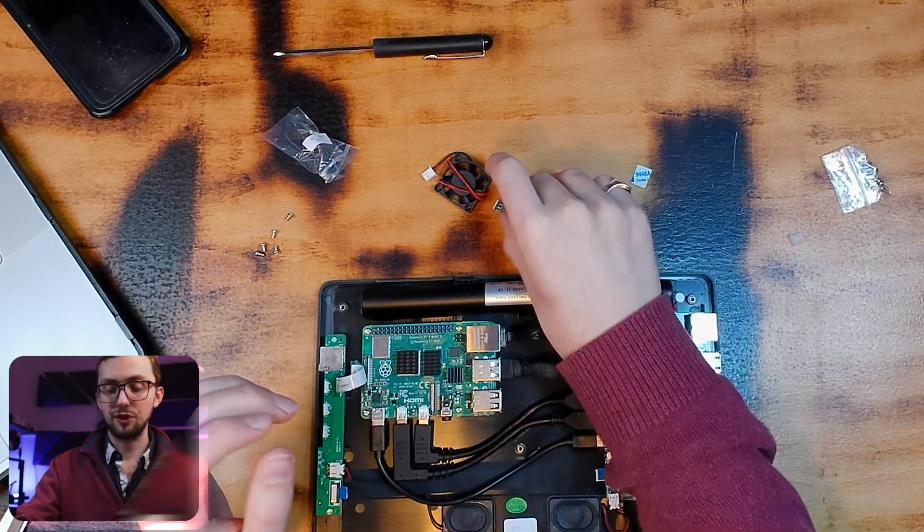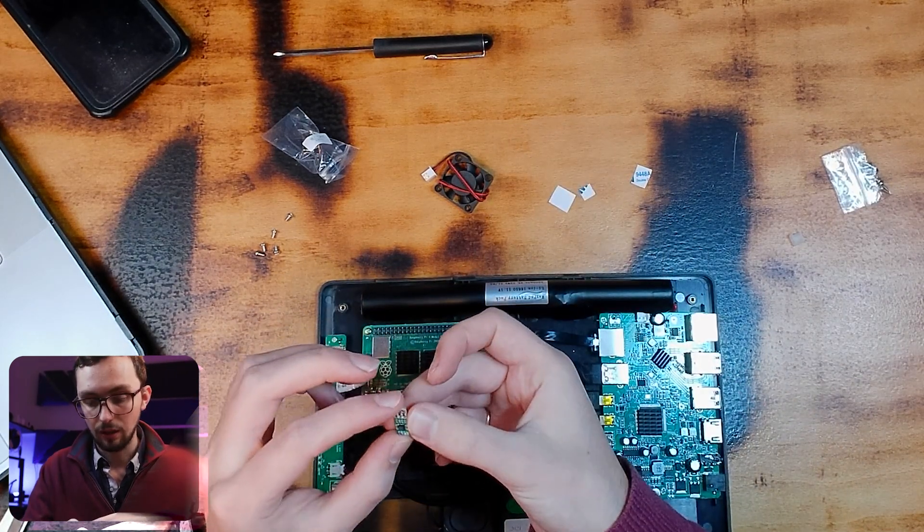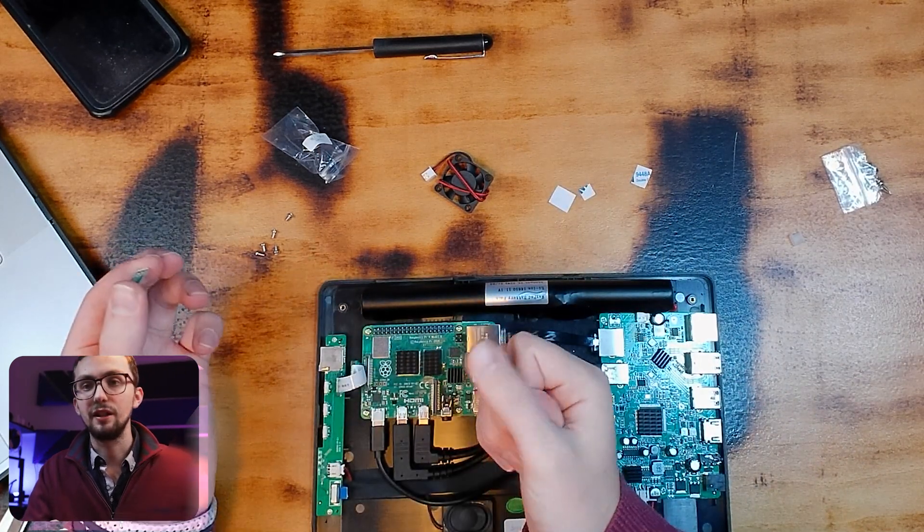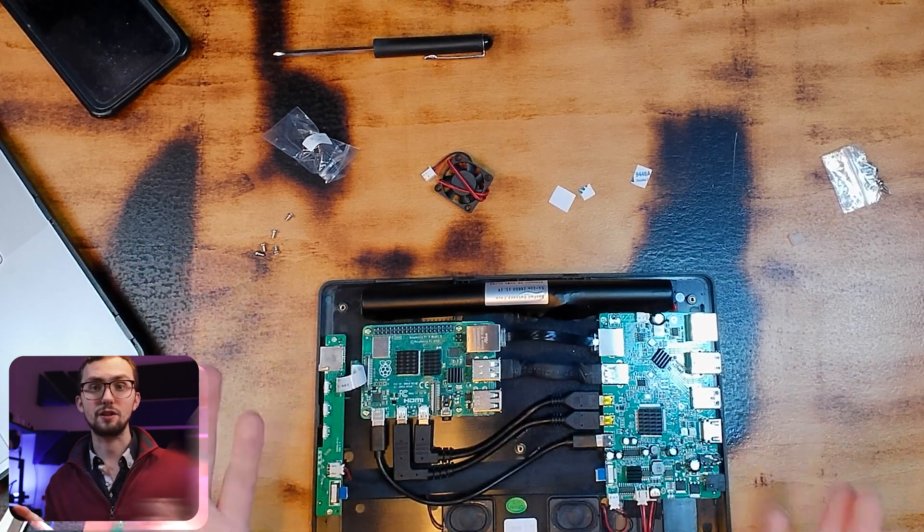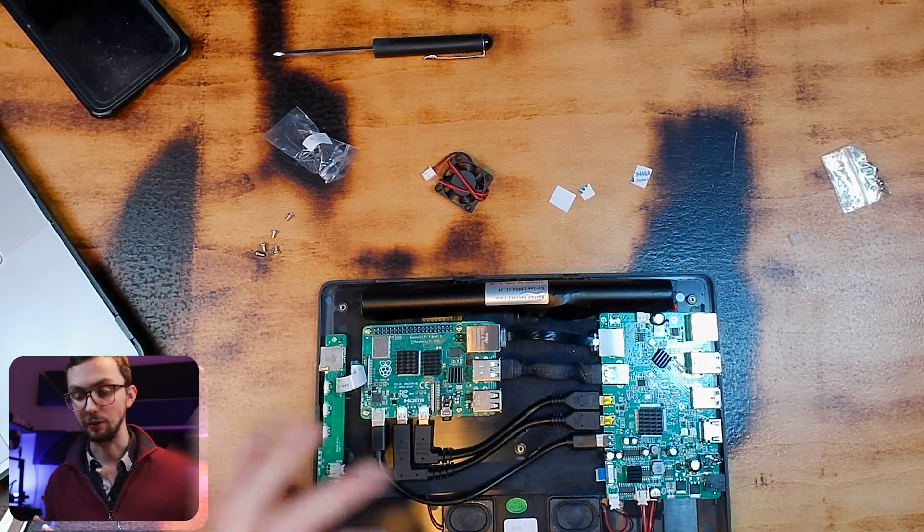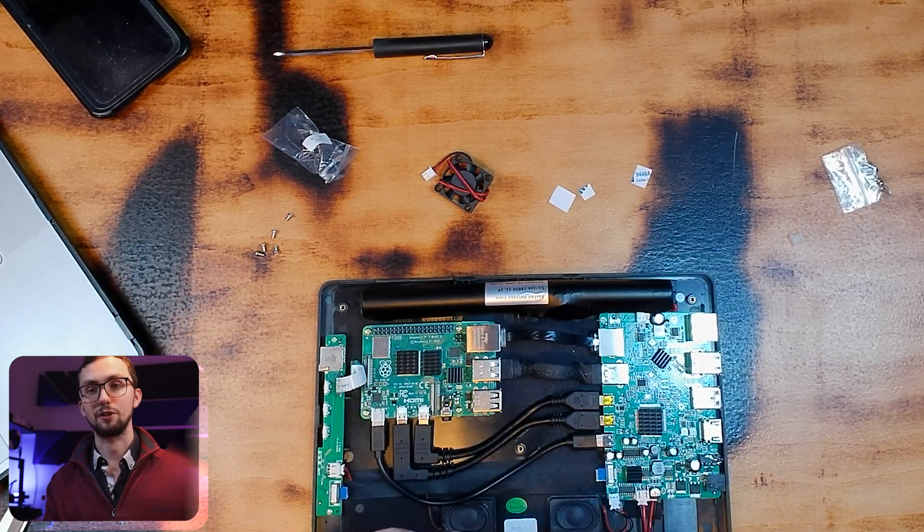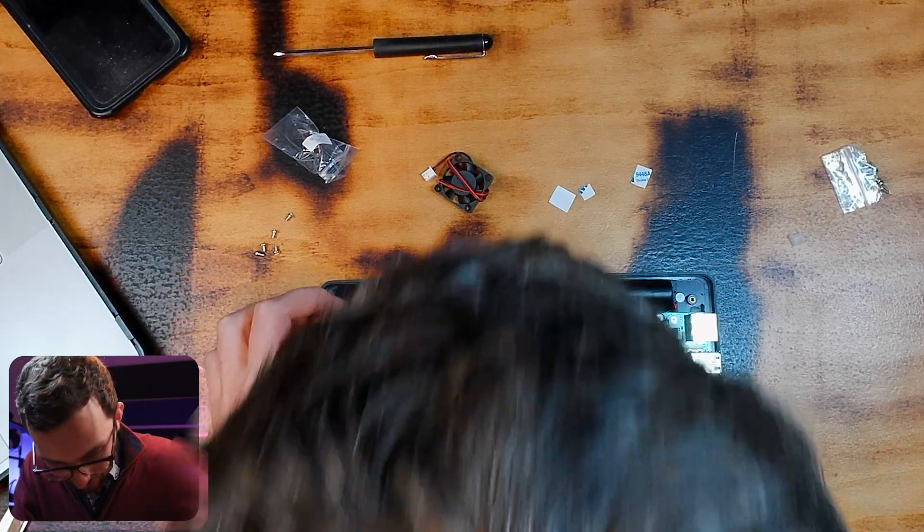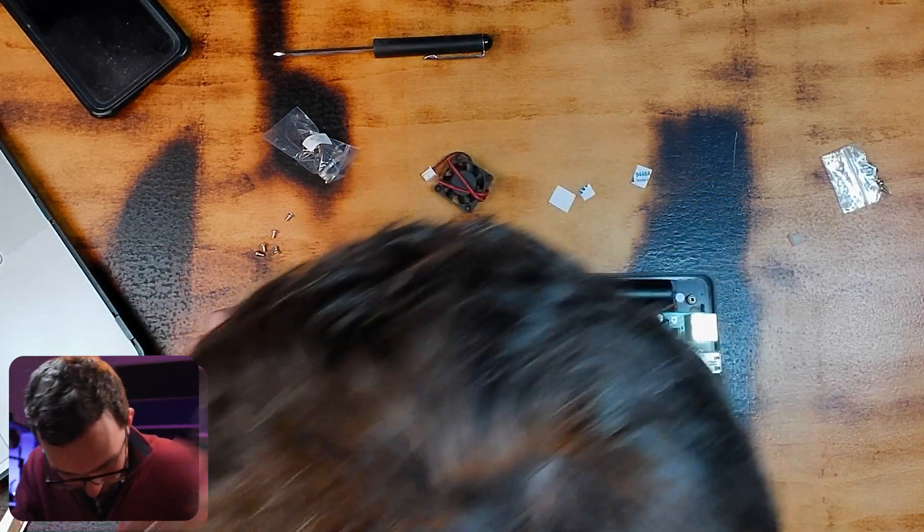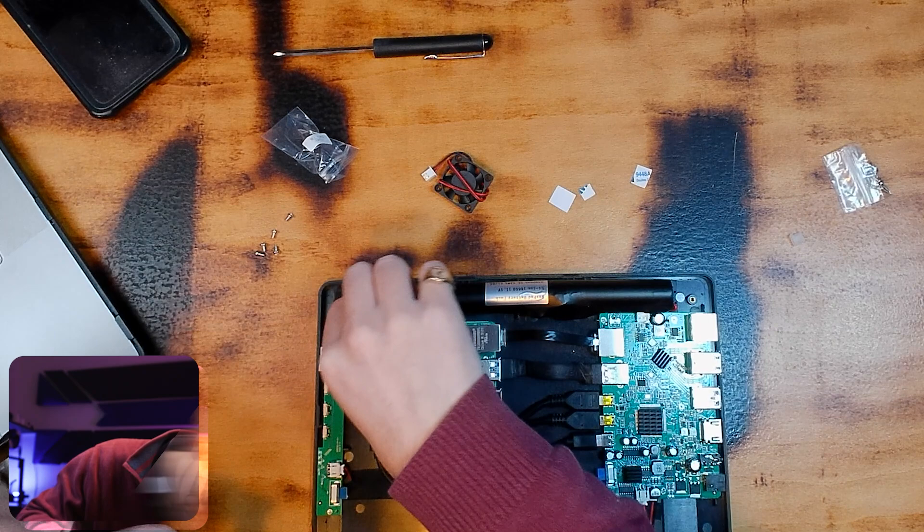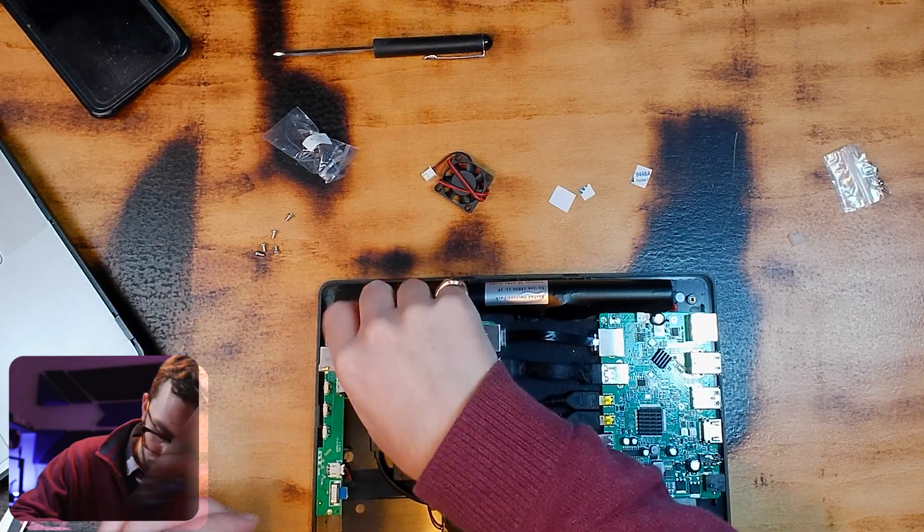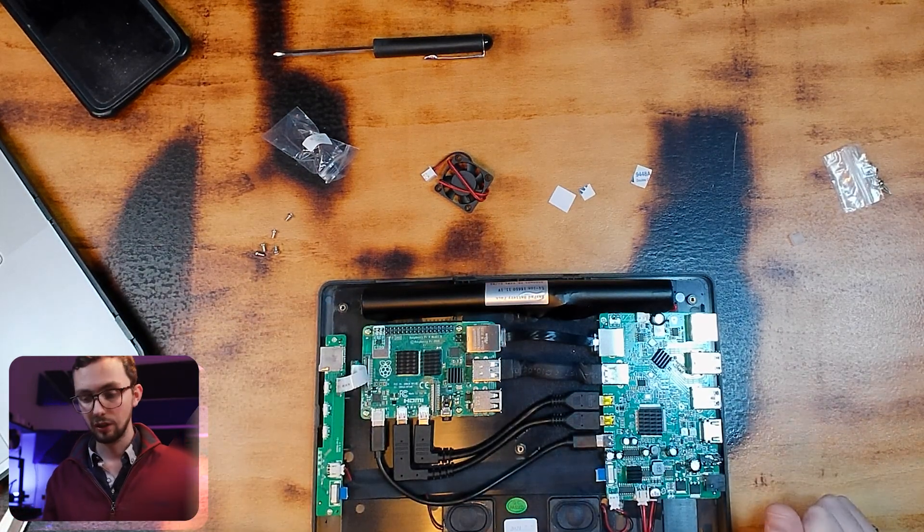And we've also got a little accelerometer here, which means that it can tell the orientation of the tablet. So, if you rotate it, it'll rotate the screen as well. That needs to just push down onto the left-hand pins with the chips facing upwards. It's not exactly the nicest connection, but it works.